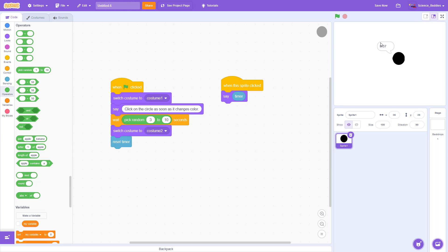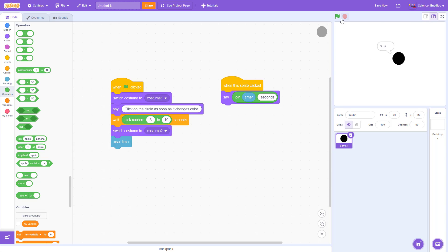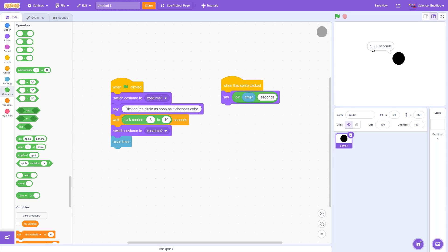Next you might want to customize the message that gets printed out — right now it's just printing a number, and it might not be obvious to the user what that number means. You can improve it using the join block, which allows you to join two words or variables. I'm going to drag the timer block into the first part of the join and type 'space seconds' in the second part, so now it says '1.305 seconds' instead of just '1.305' — that makes the interface a little nicer for the user.